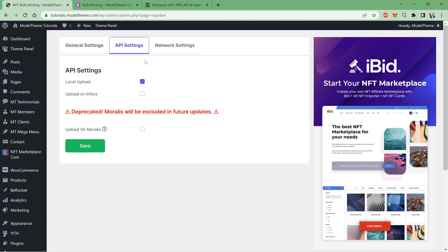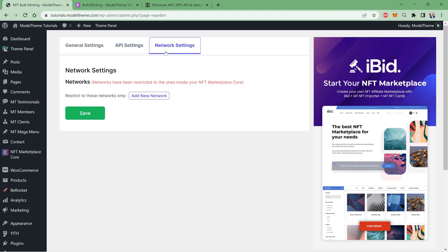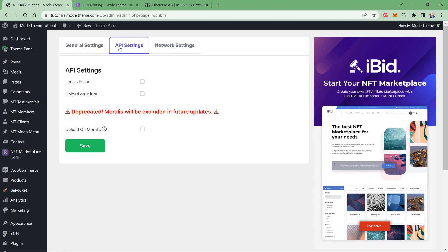In the second tab, the API settings, you can choose where you want to upload your NFTs, either locally on your website for easy management and trading or to Infura to deal with all the hassles involved. In the Network Settings tab, you can add restricted networks that you don't want your NFTs to be added to. This way you can weed out the ones that cost a lot or maybe don't help your use case. One thing to make sure is to save after you modify settings on any of the tabs, as each tab's settings are independent of the others.